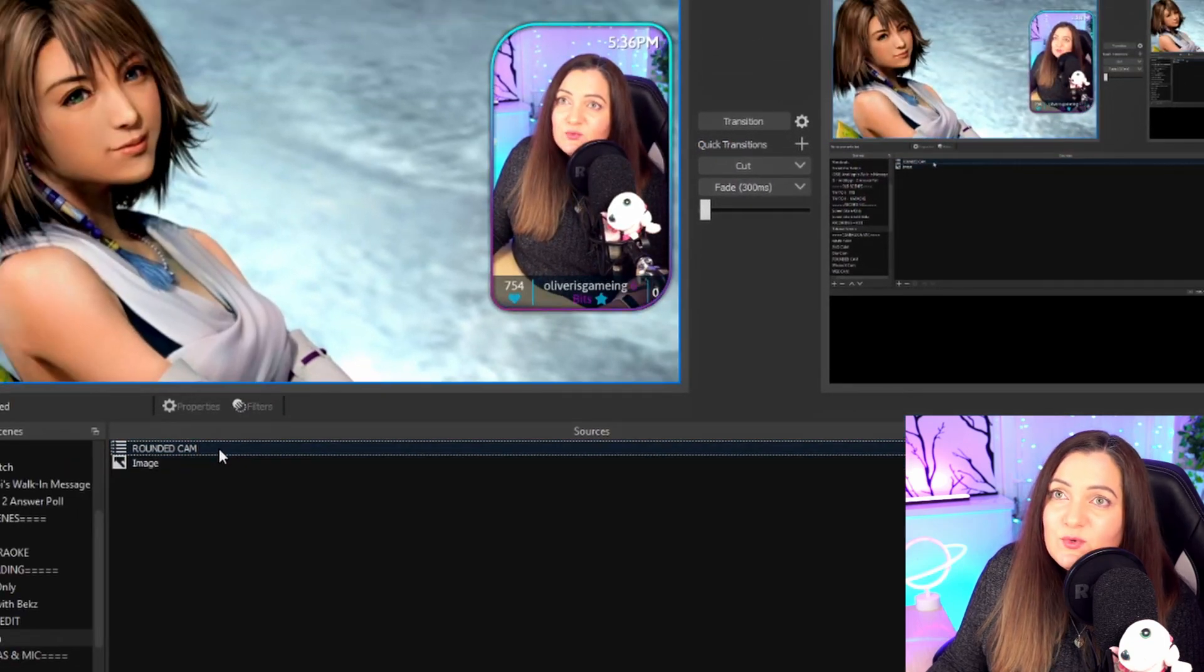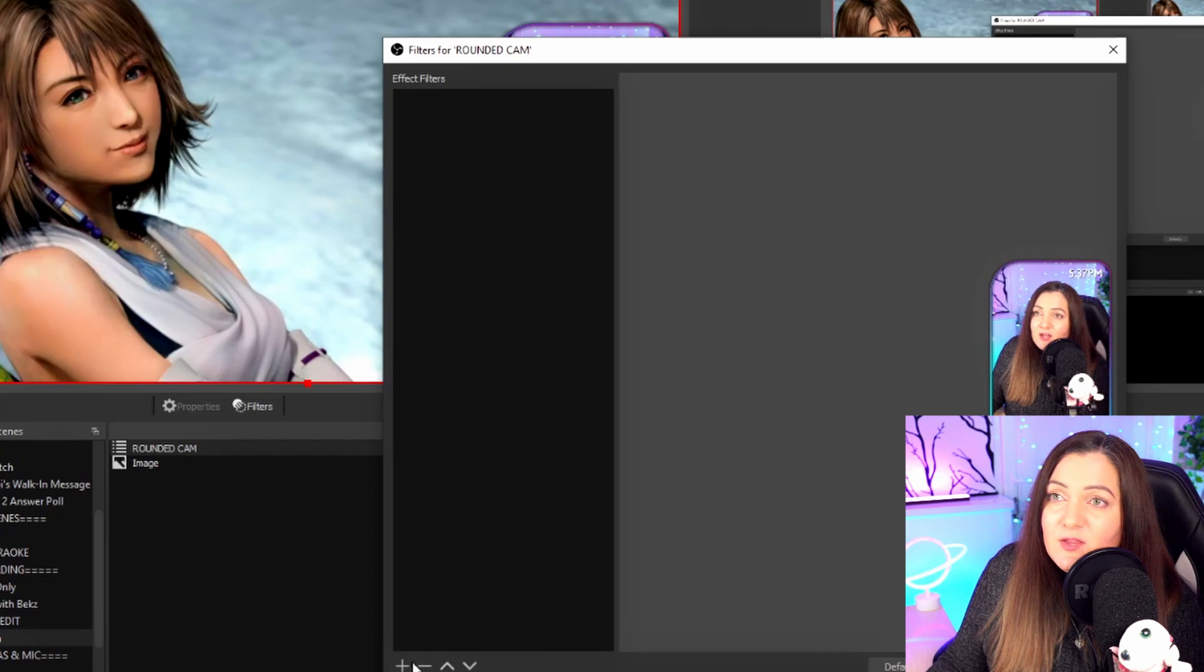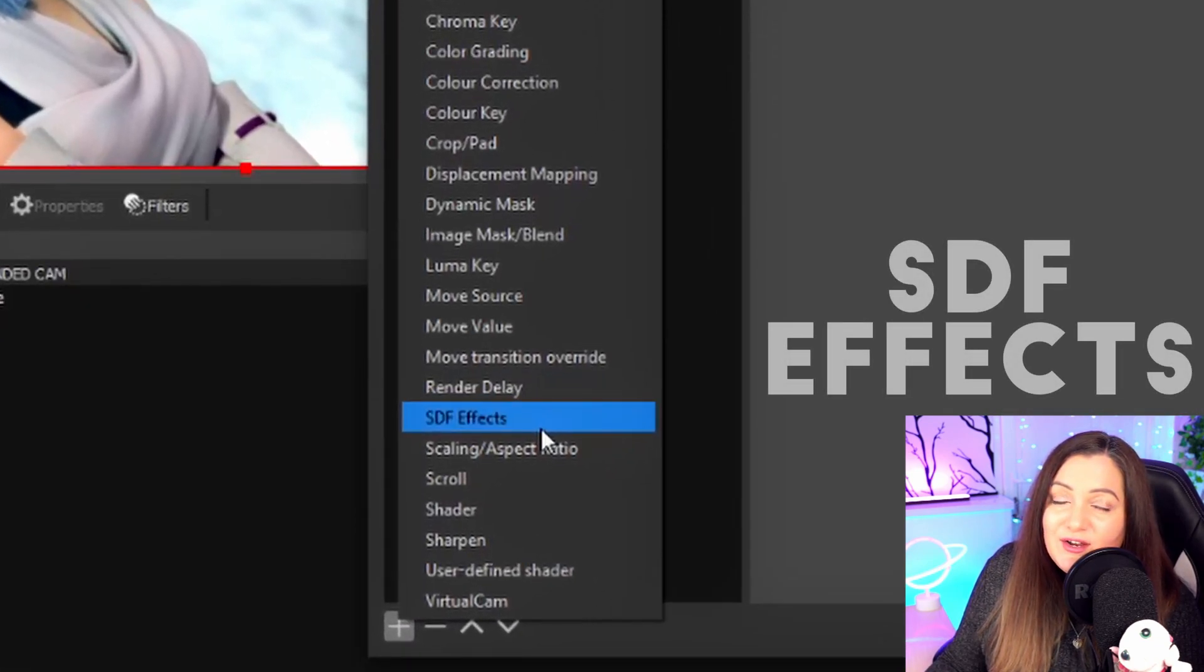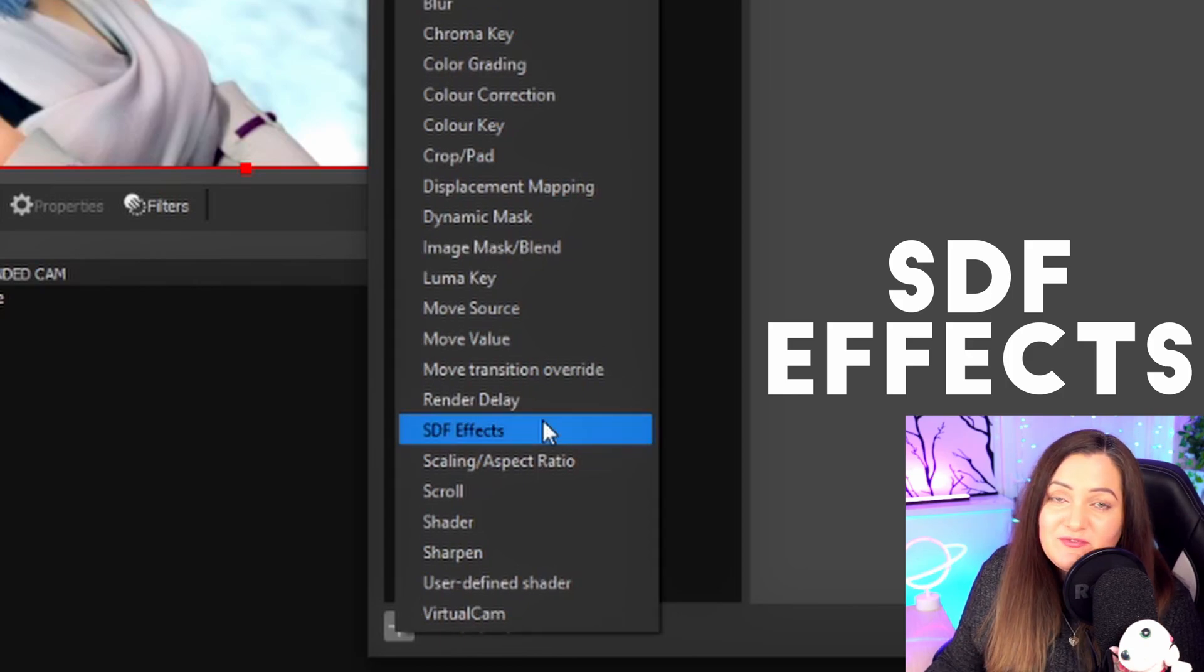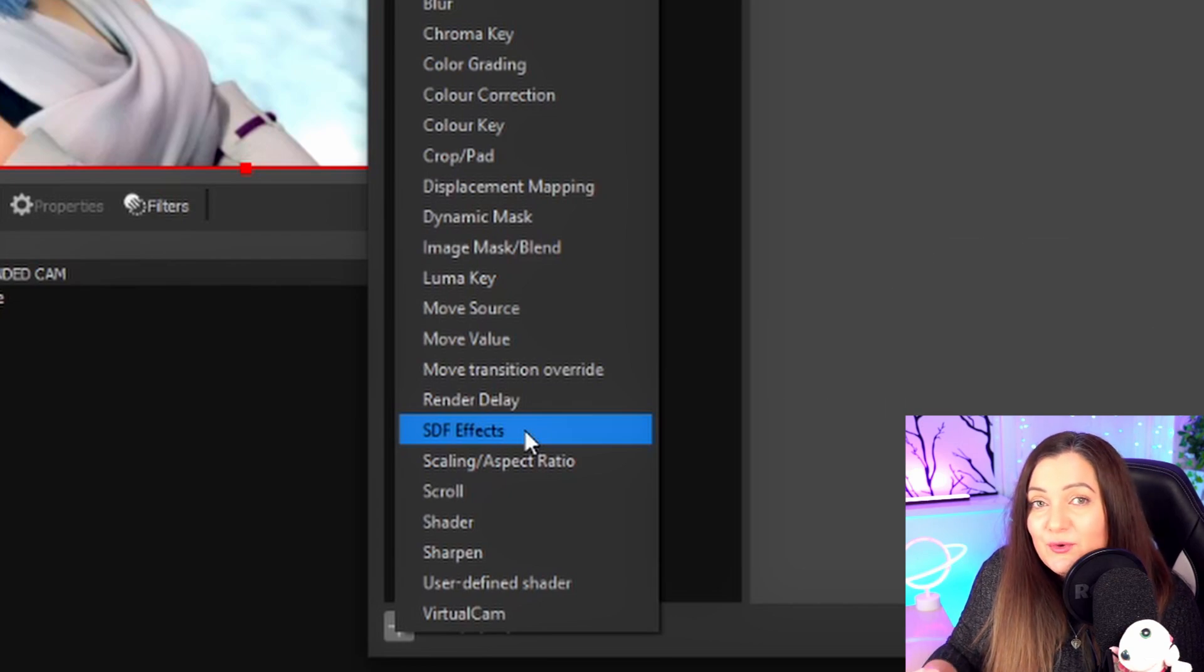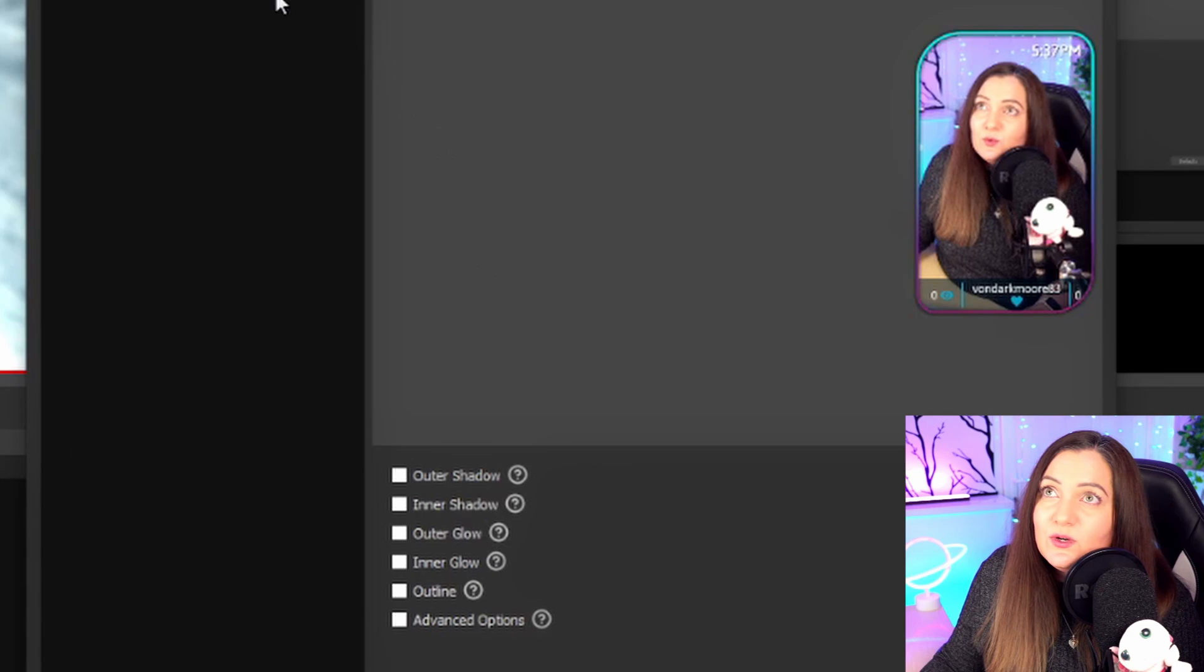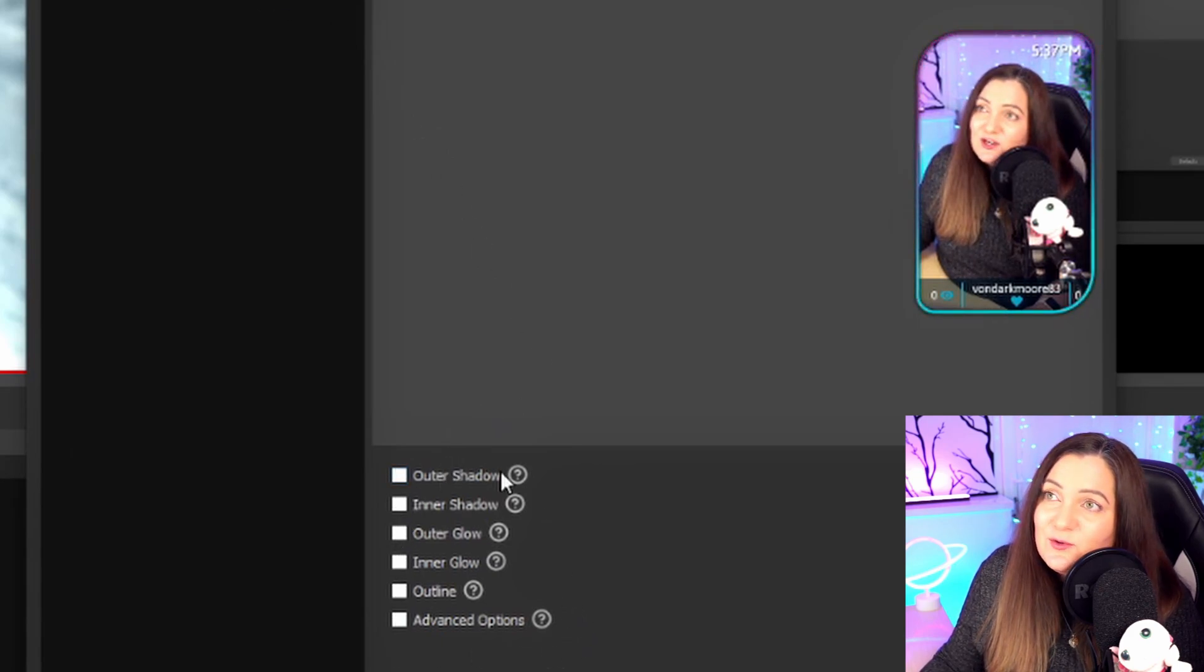So to add the effect we just need to right click, choose filters, and at the bottom left here click the plus and then we need to choose the option that is called SDF effects. This is a part of the stream effects plugin. If you don't have it you'll need to install it. The links are all in the description of where you can go get that but we're just going to add the SDF effects on here. You can rename it if you want to but you can see in here there's actually loads of different effects that you can apply.